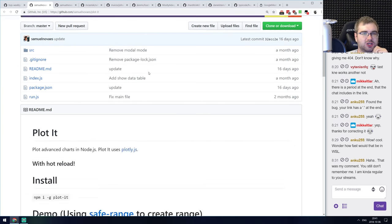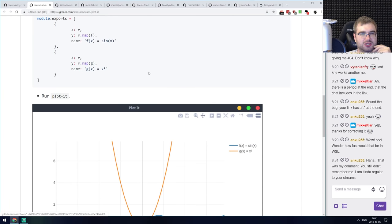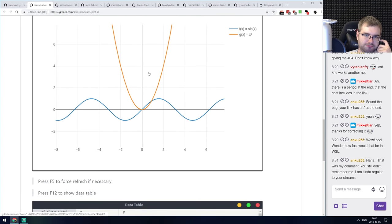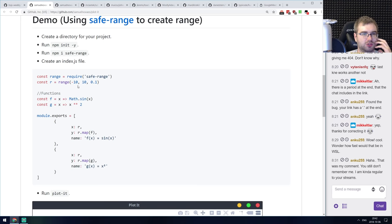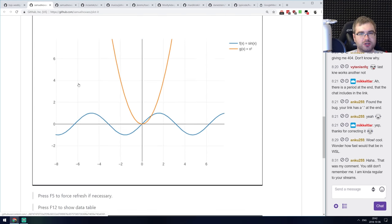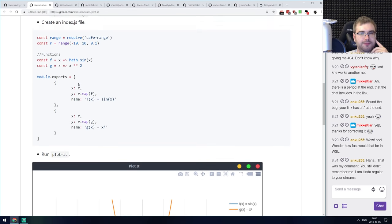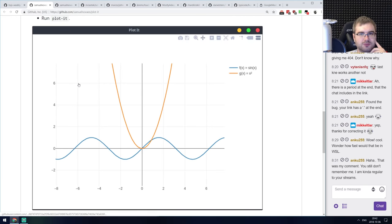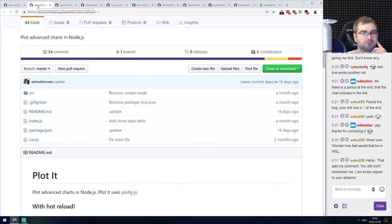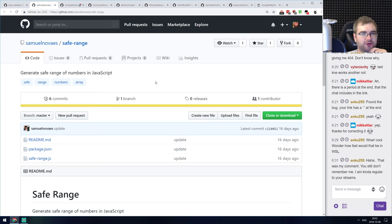Next is Plot-it — advanced chart plotting in Node.js. It's an Electron-based plot generator that allows you to plot anything you want. You define a JavaScript file and run plot-it on top of it, which brings up a standalone app that renders whatever charts you define. The charts look quite nice, so if you were looking for something like this, do check it out.